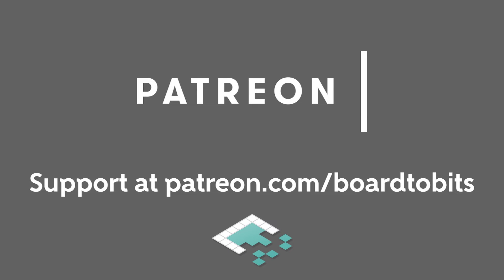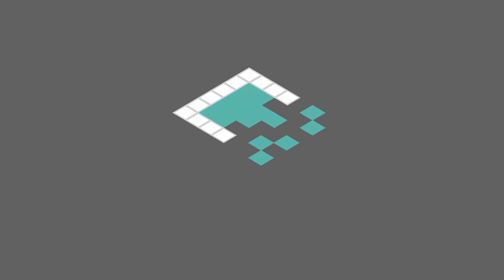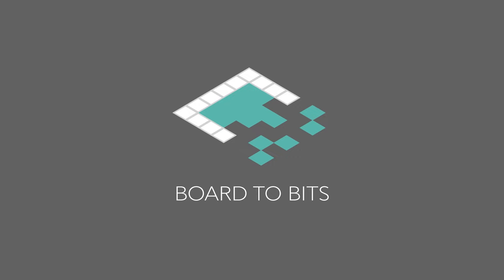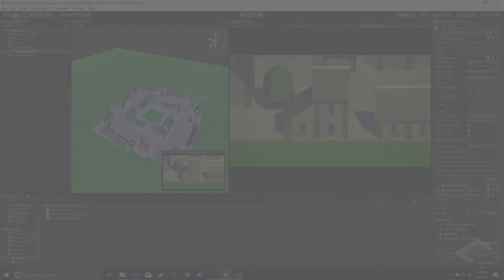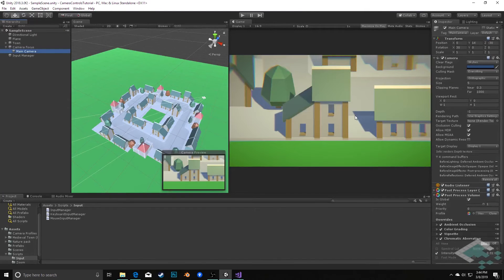This video is brought to you by our amazing supporters over at Patreon. Hey everyone, it's Ben from Bored to Bits, and in this video we're going to be looking at the alternate functionality of our camera controller system — specifically, making our camera a perspective camera instead of an orthographic camera.